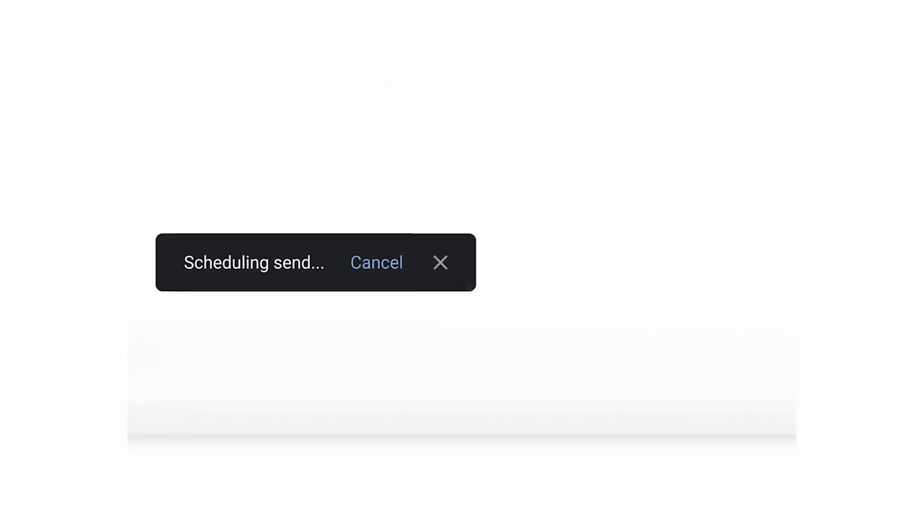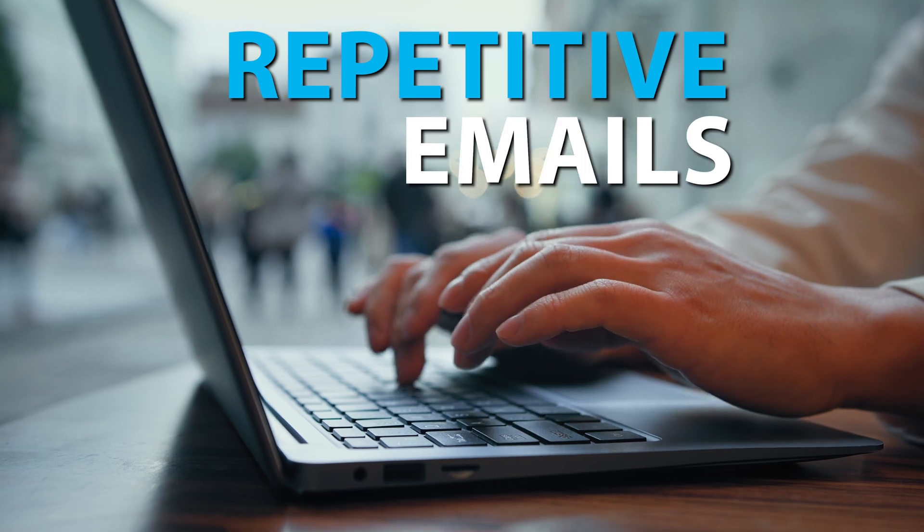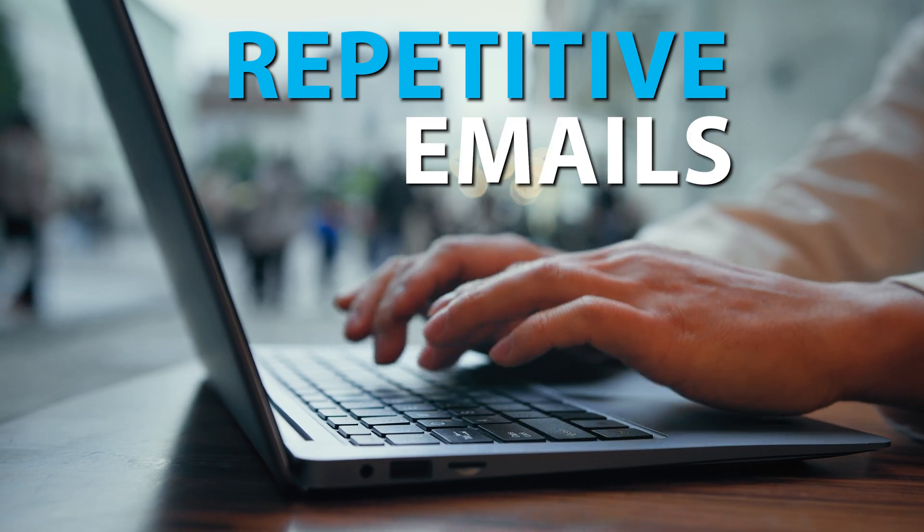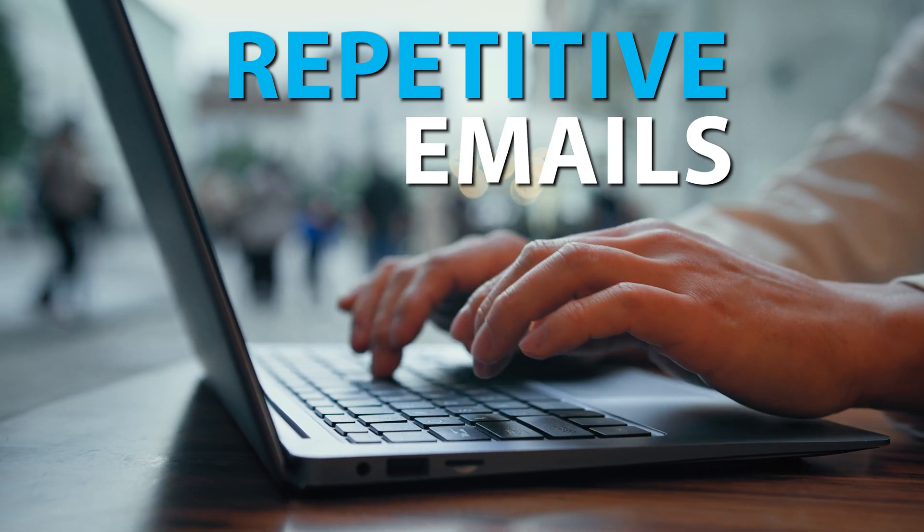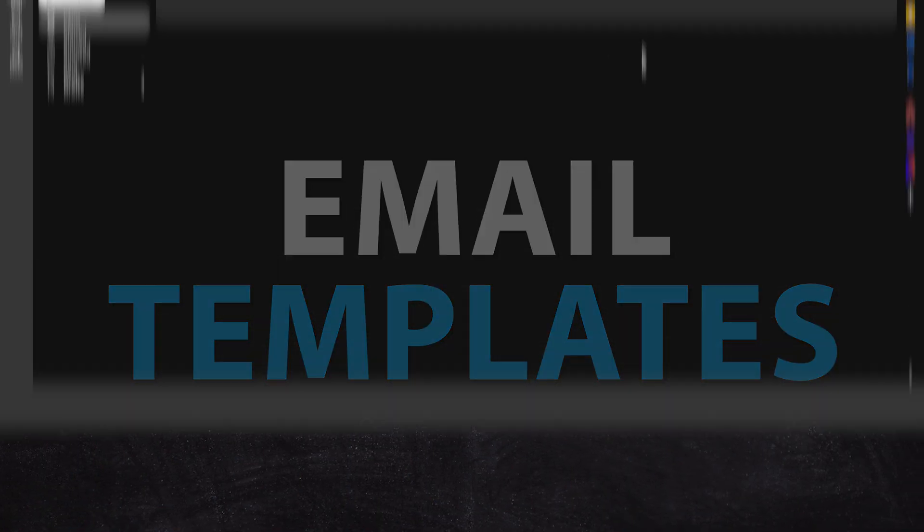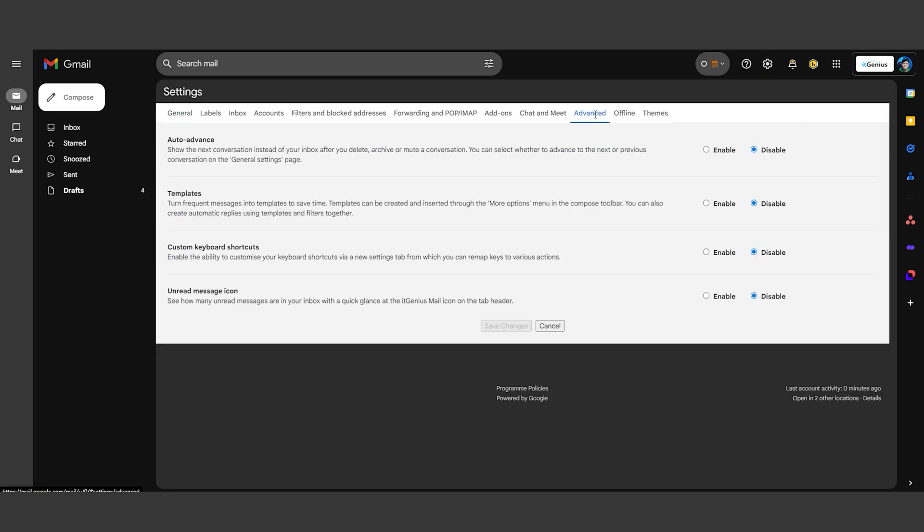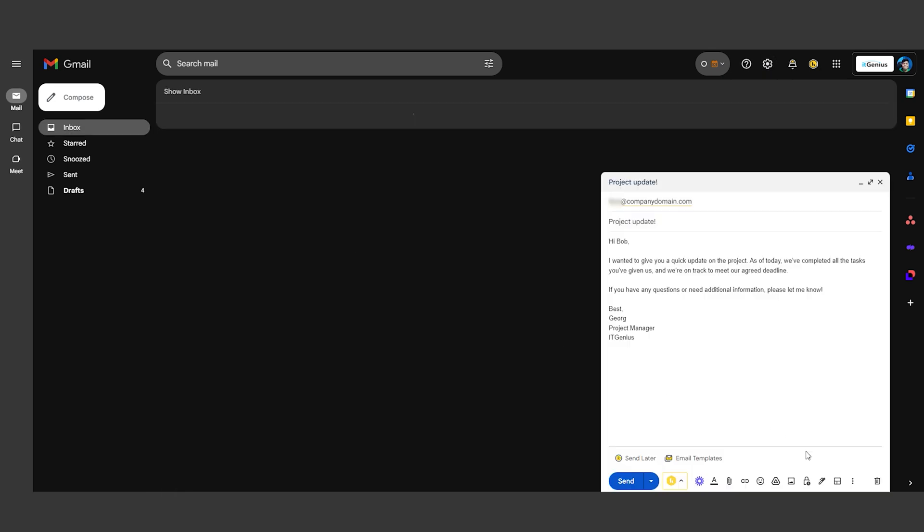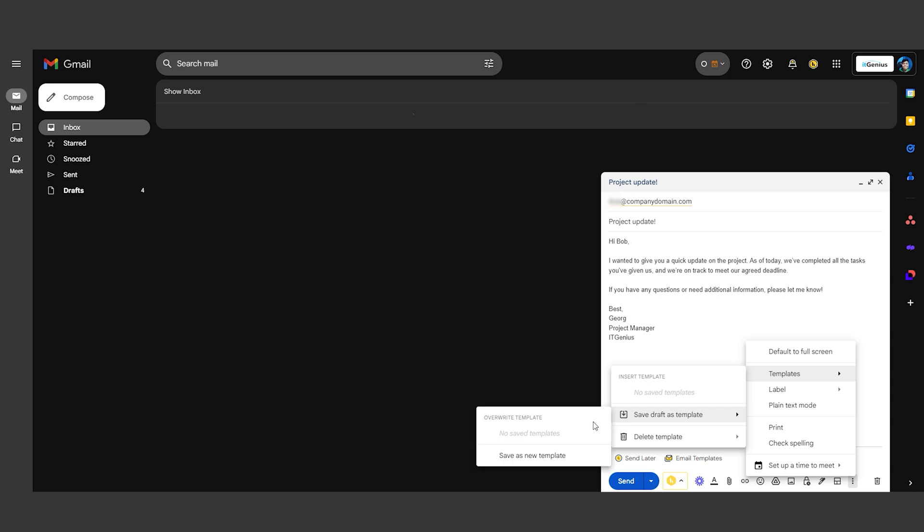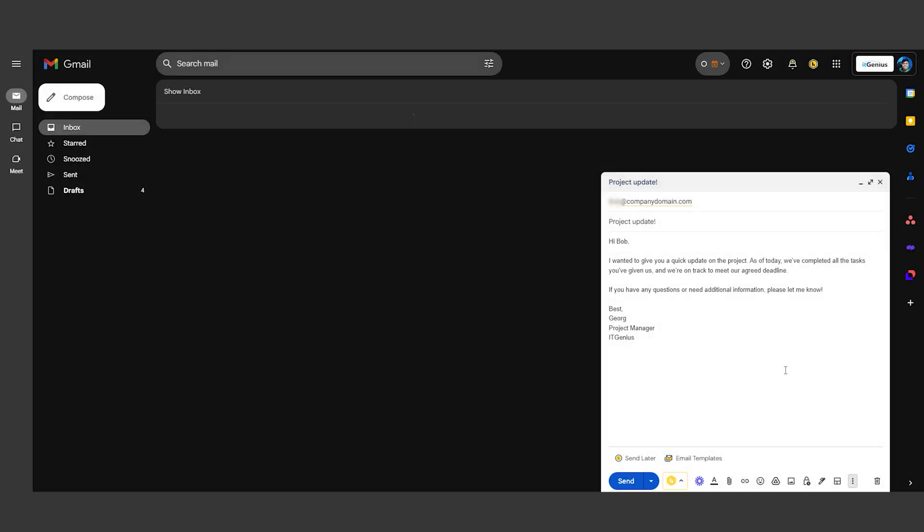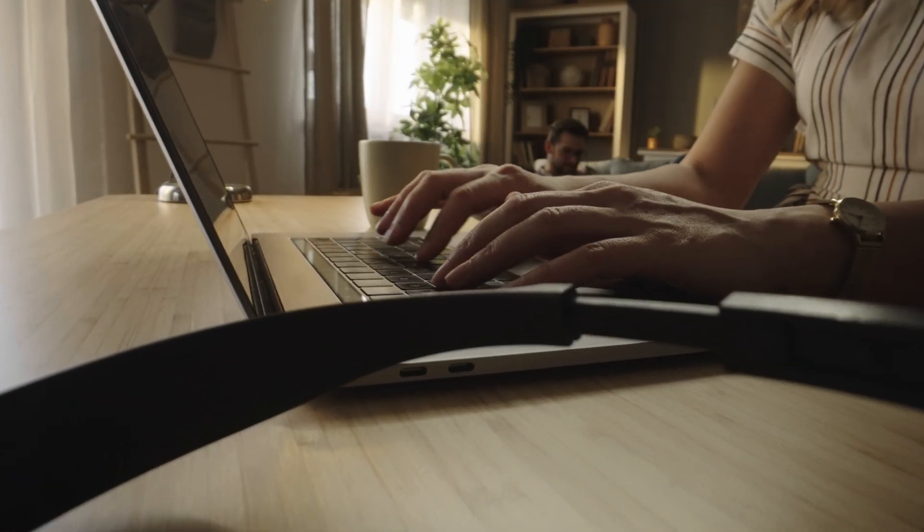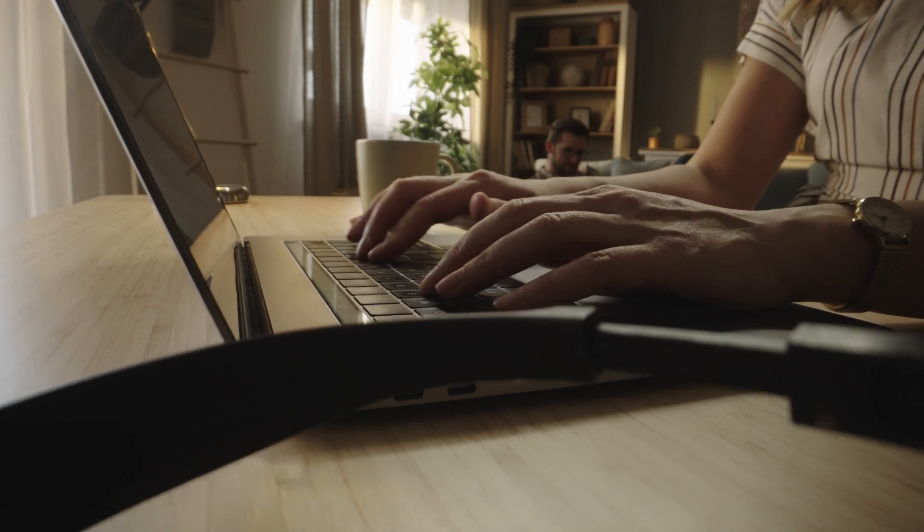Responding to repetitive emails can be a time sink. Streamline your workflow with email templates. In the Settings, click on the Advanced tab and enable templates. Draft your common responses, save them as templates, and insert them with a click whenever needed. This feature is especially handy for customer support or regular inquiries.